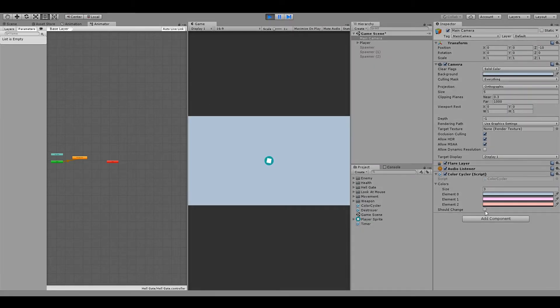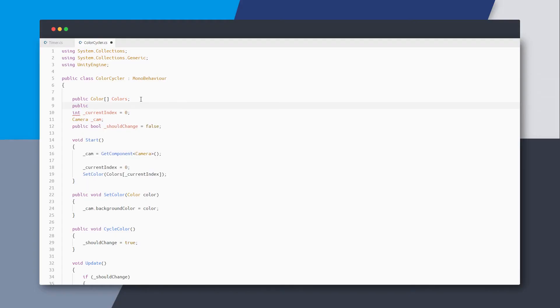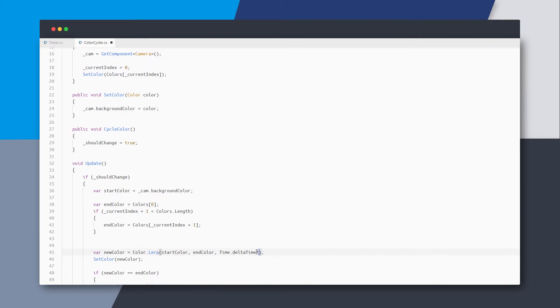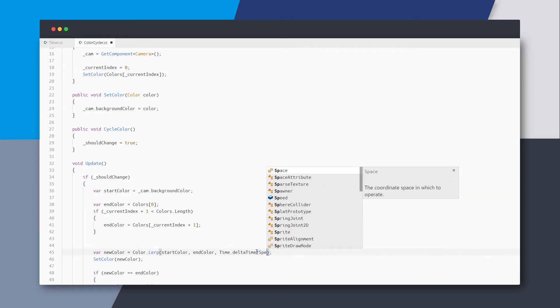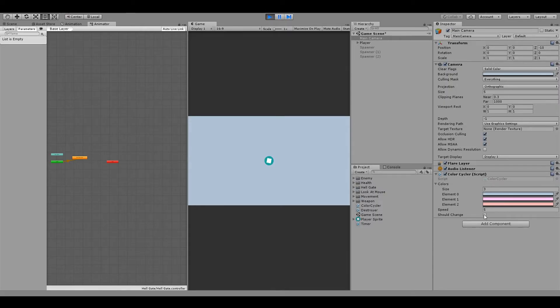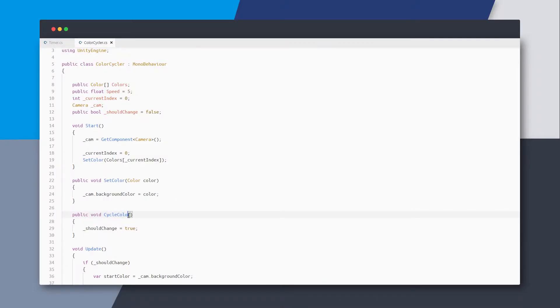I'm thinking we should also have some speed variable to control the lerp speed and just multiply that to the delta time. And it works fine now. And now just clean up the method names a bit. Make the boolean private.